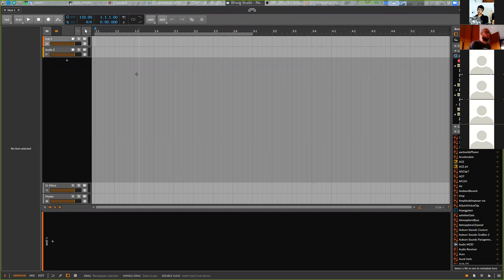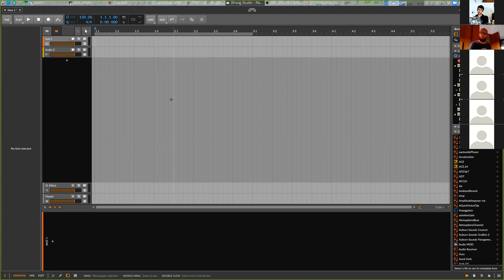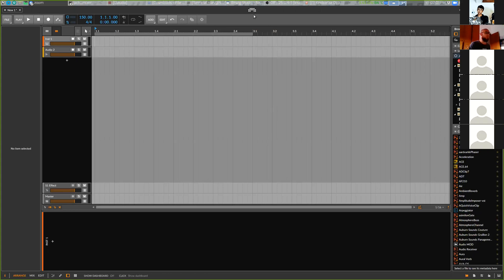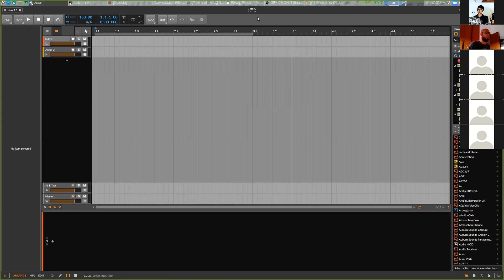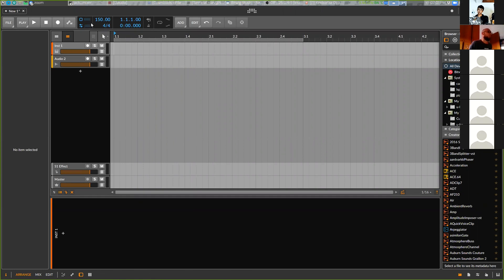So today we will synthesize some trans bass line on the grid. I'll make BPM slightly higher, let's say 150. What do you think, 150 is okay?